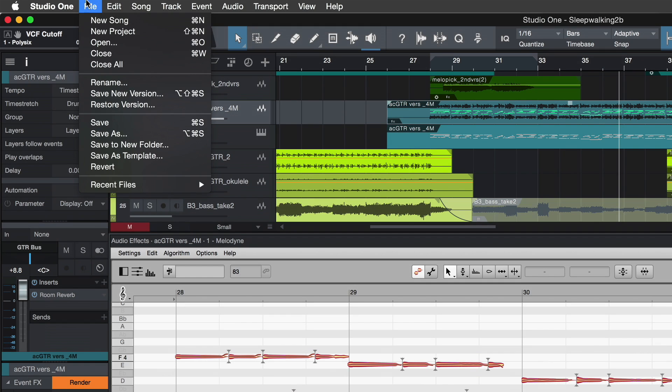And finally, when saving your song, you have nothing more to think about. Here, ARA ensures that all the info Melodyne needs is saved along with the DAW project.